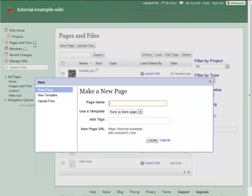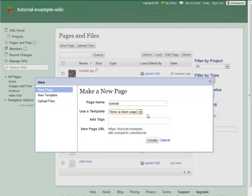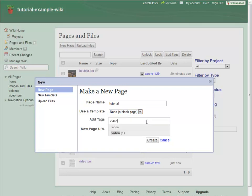To create a new page, just type in the name and hit Create. If you have templates or want to add tags, you can apply them to the page before hitting the Create button.